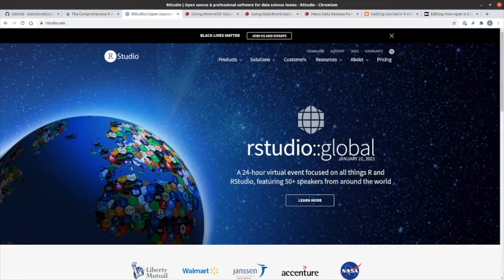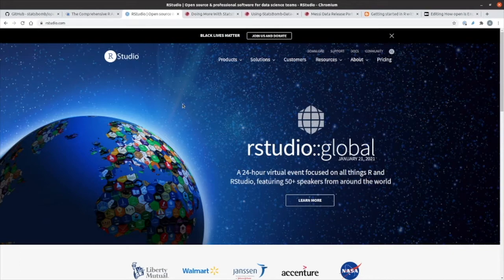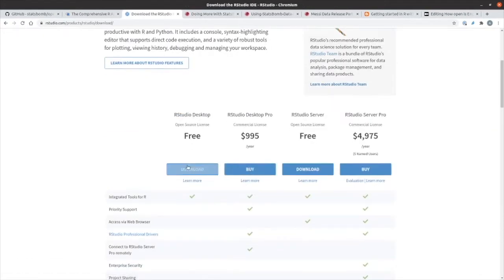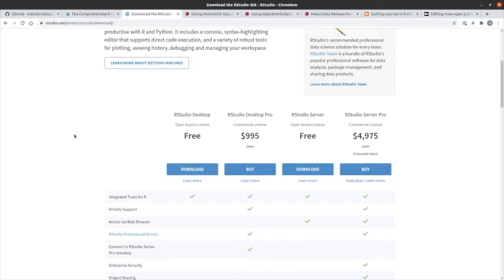You'll also want to install RStudio, which is an IDE for working with the R language. There's a free desktop version available, and you can download that for Windows, Linux or Mac OS.